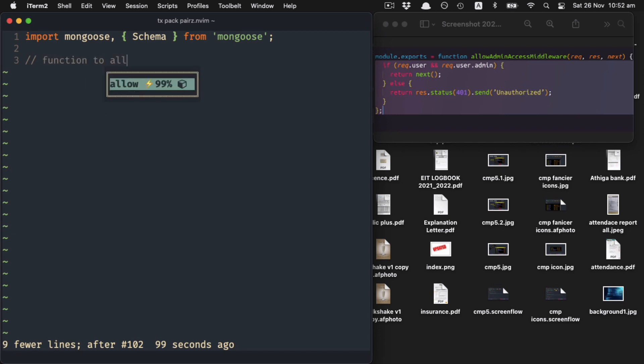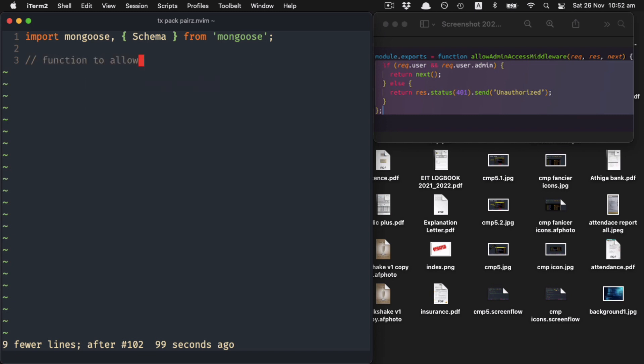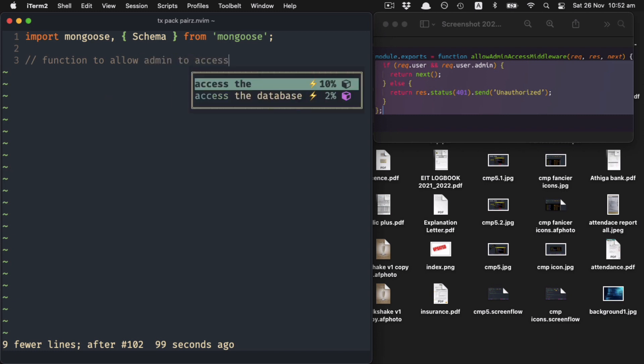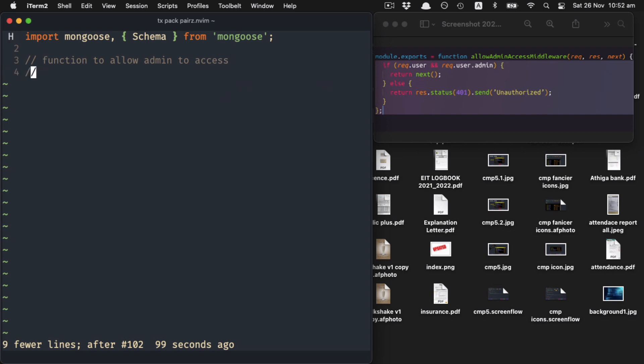Function to allow admin to access - now would that make the completion better?